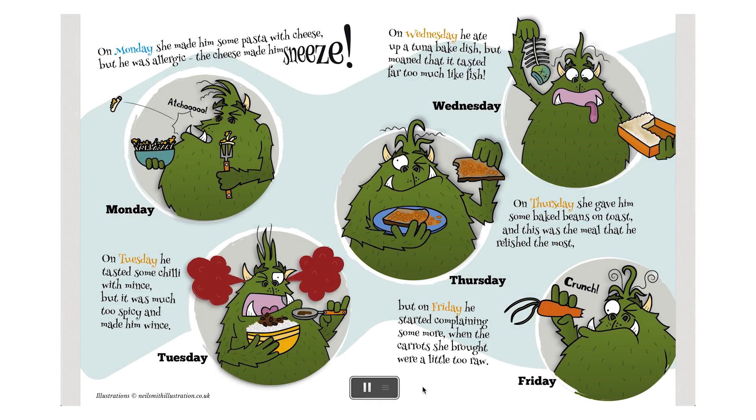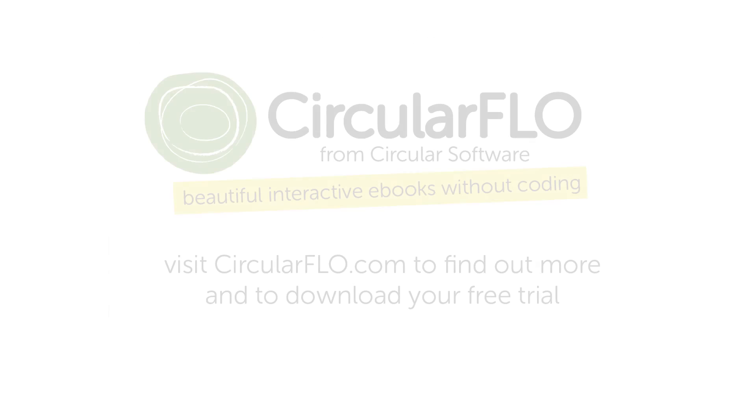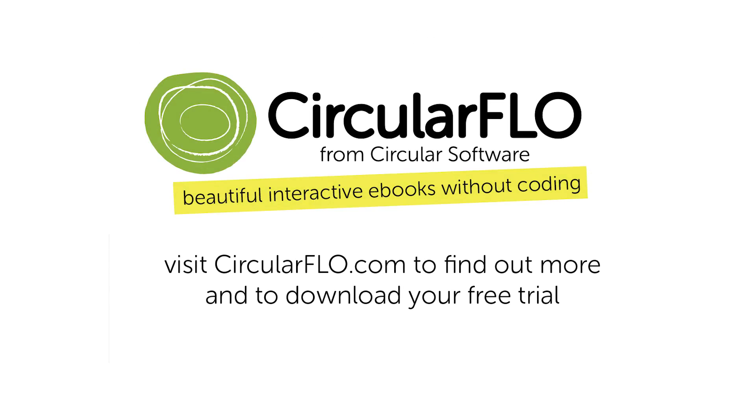On Monday, she made him some pasta with cheese, but he was allergic. The cheese made him sneeze. On Tuesday, he tasted some chilli with mince, but it was much too spicy and made him wince.